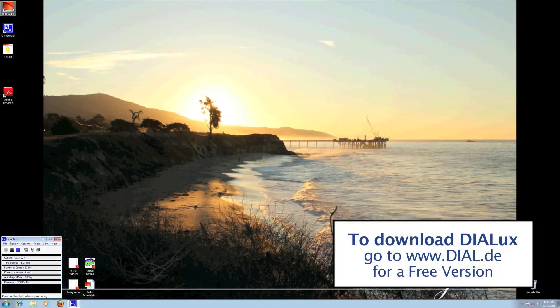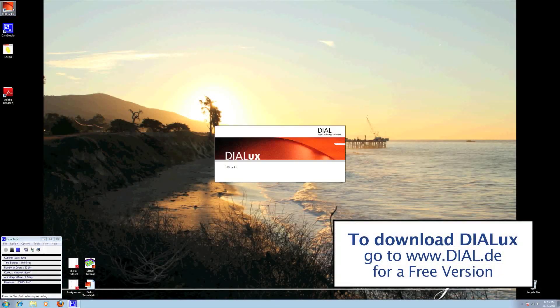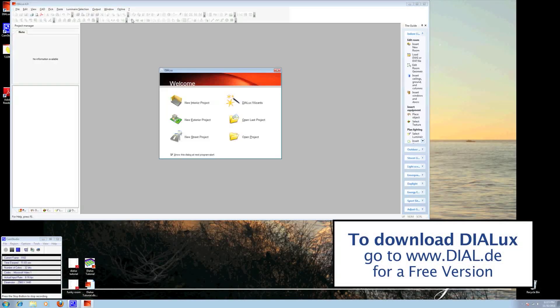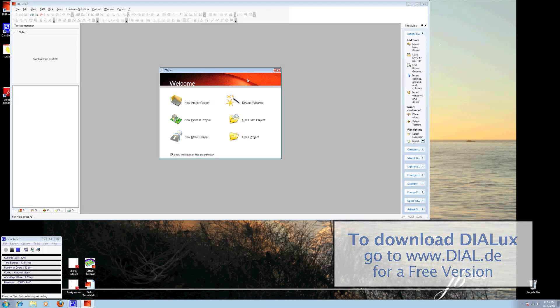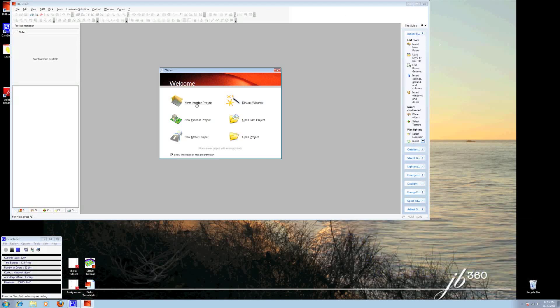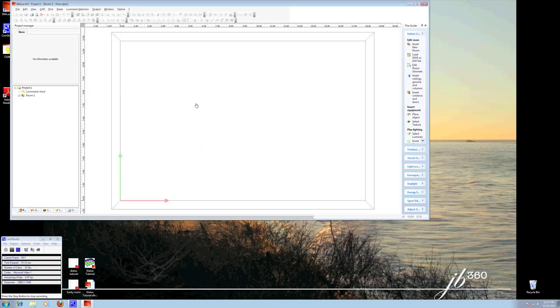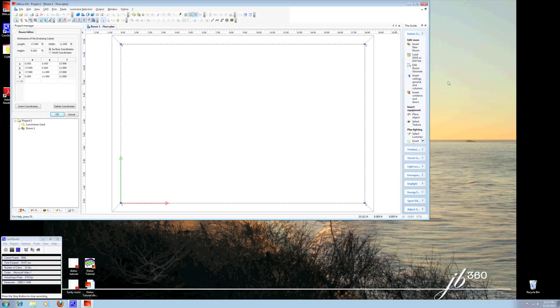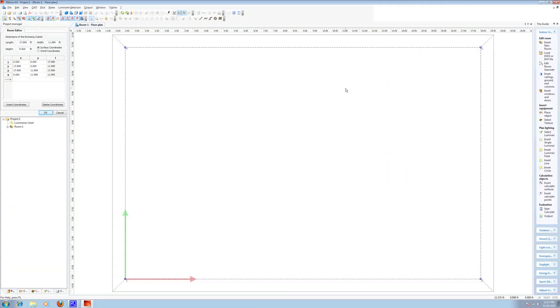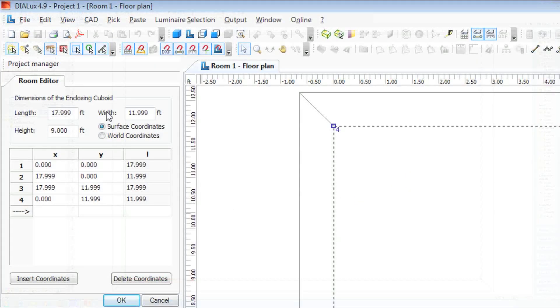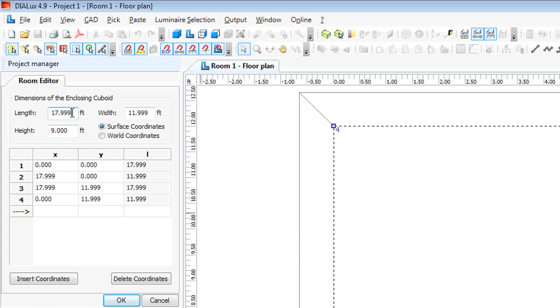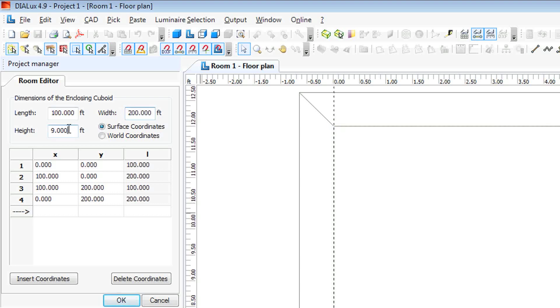Start by opening up your program. Left-click it. We will do a new interior project. And on the screen you get to choose now the length, width, and height of your room. Let's do a 100 foot by 200 foot room that is 25 feet tall. Click OK.